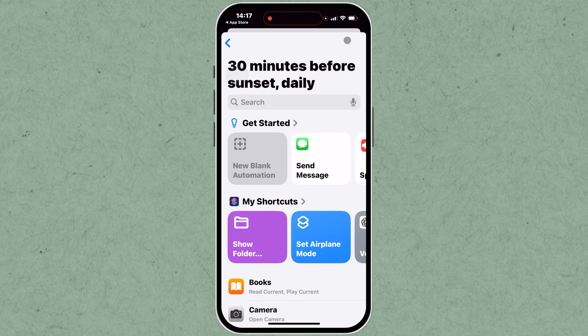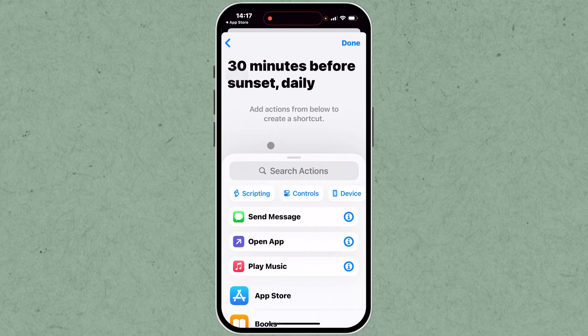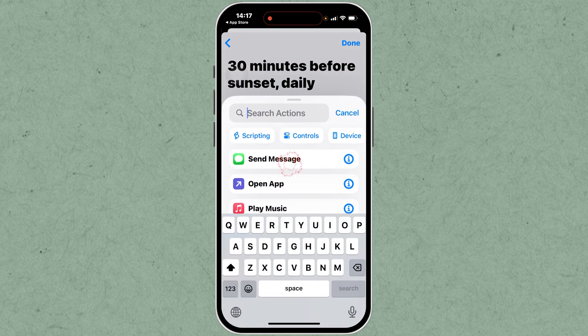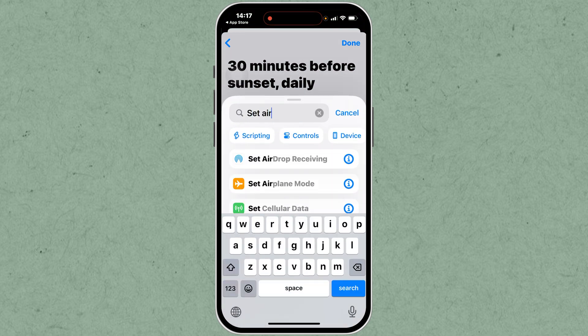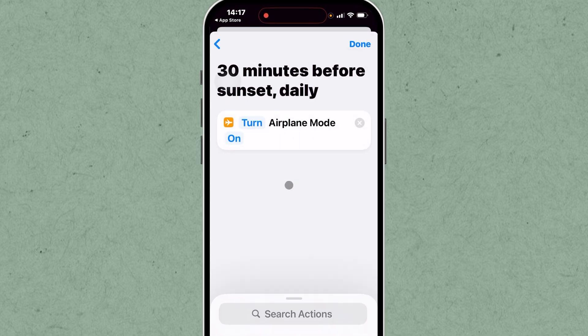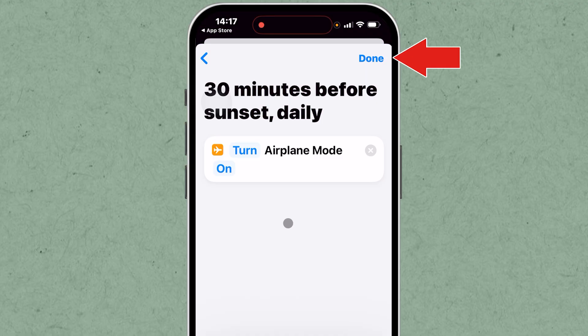Choose New Blank Automation in the Actions menu. In the search bar, find your previously created Set Airplane Mode shortcut and select it. Finally, tap Done to activate and save your automation setting.